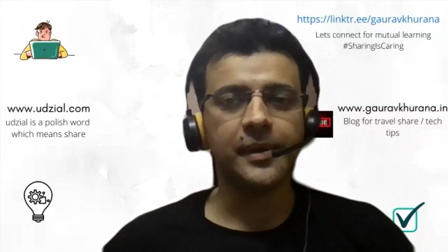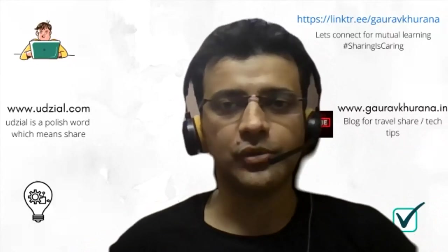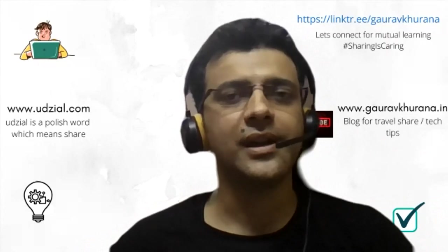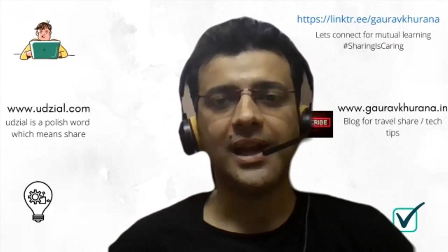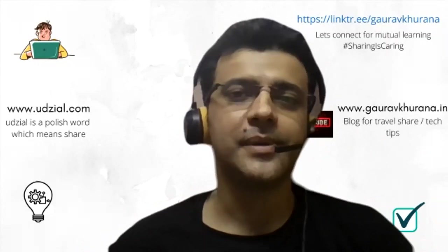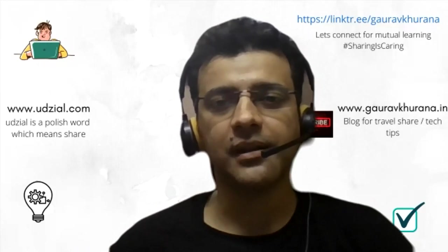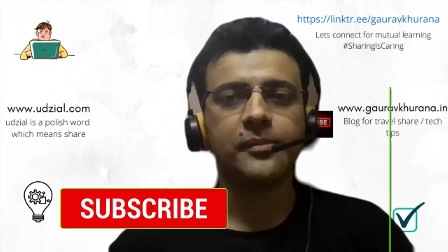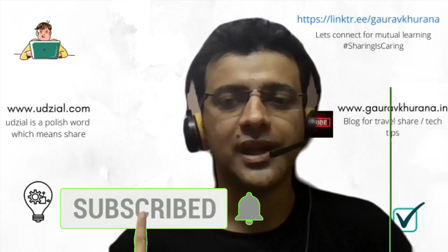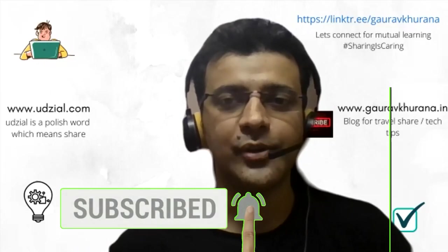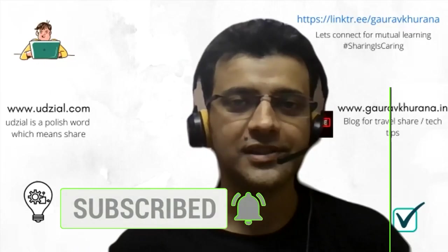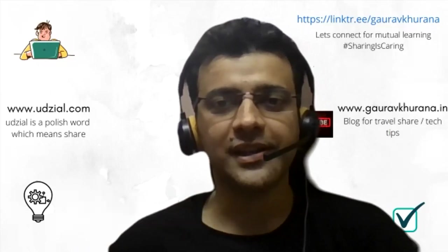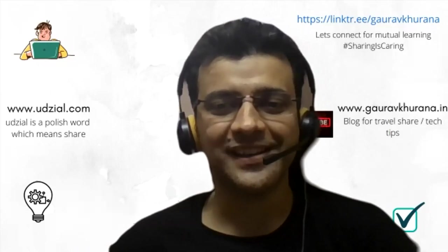But there is an easy way by using a tool I've been using for more than three years. Whenever I need a series of screenshots, especially for documentation, or when you want to share with your parents or somebody else how to perform a particular step, this tool can be very useful. My name is Gaurav Khurana. On the screen you have ways to get connected with me. Let's begin.